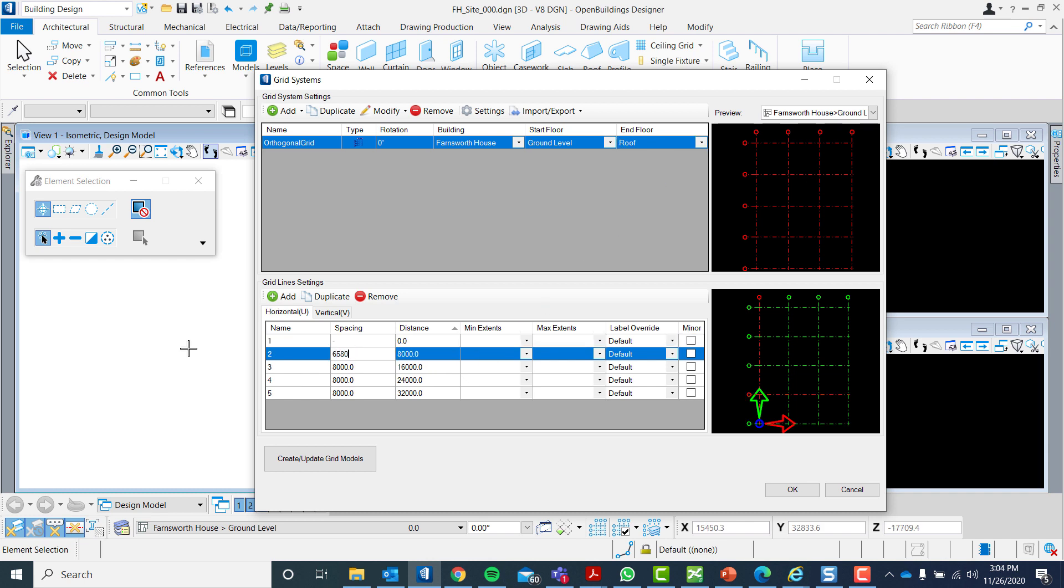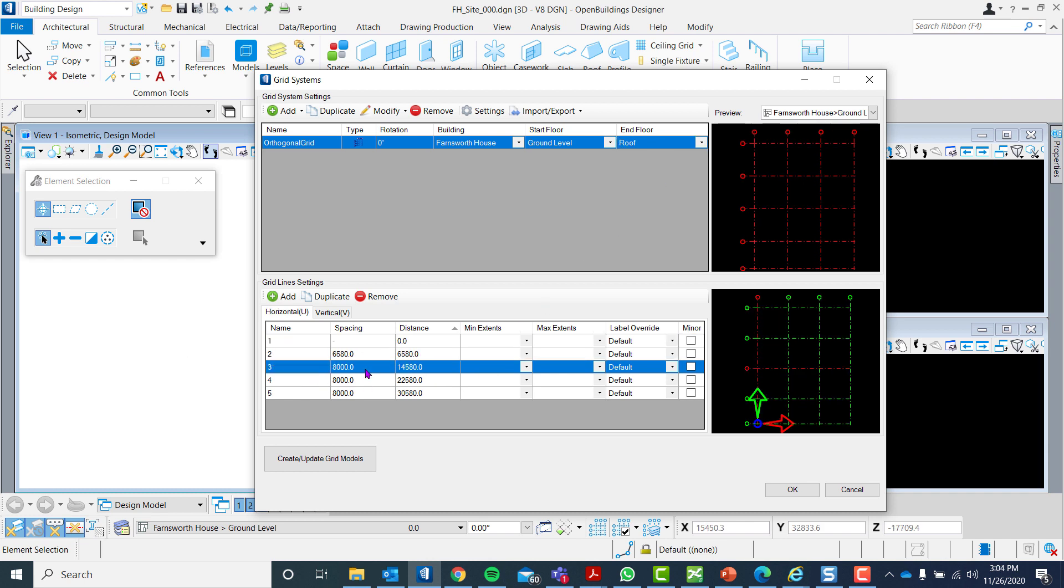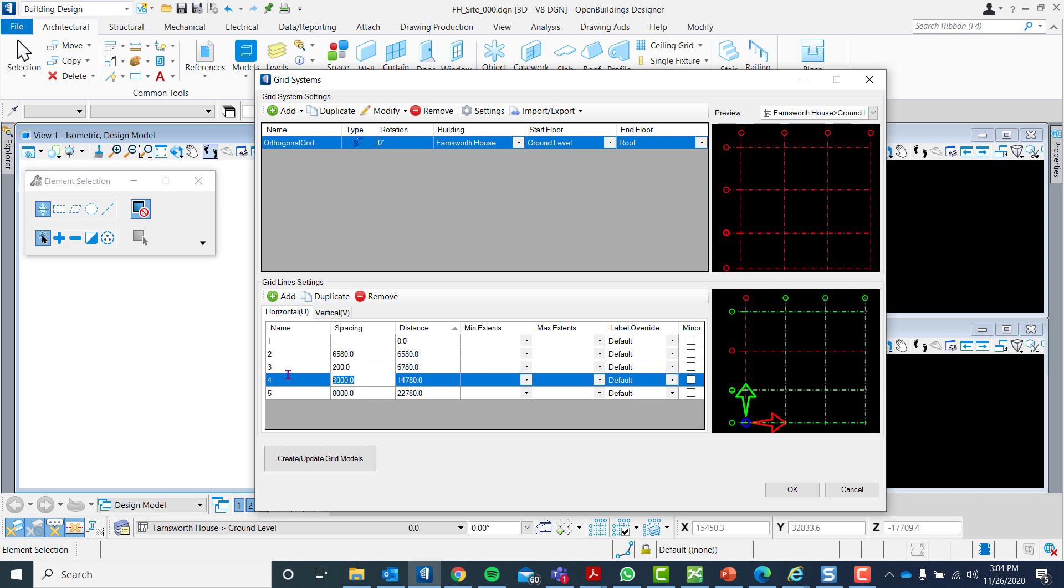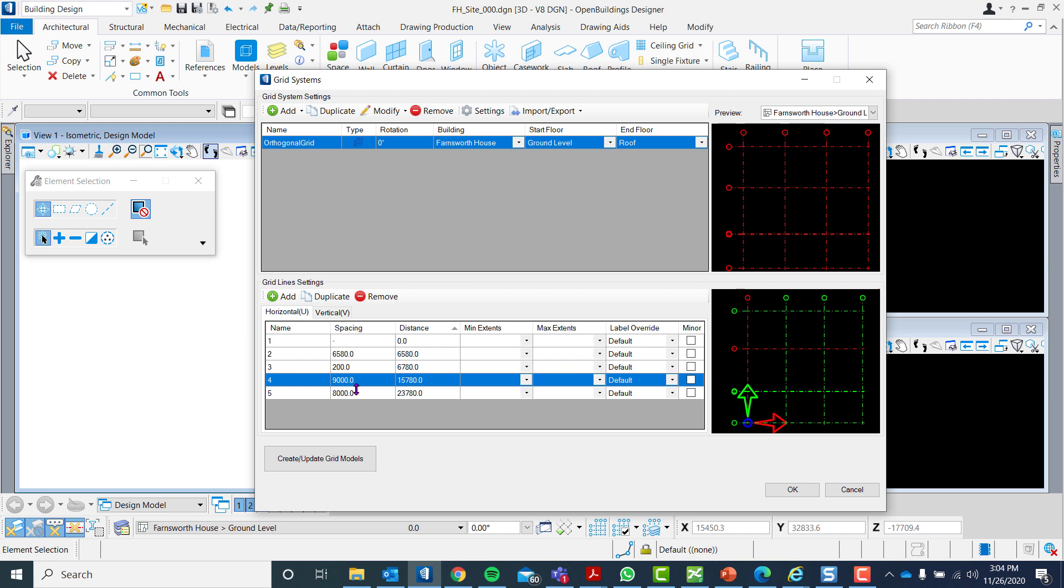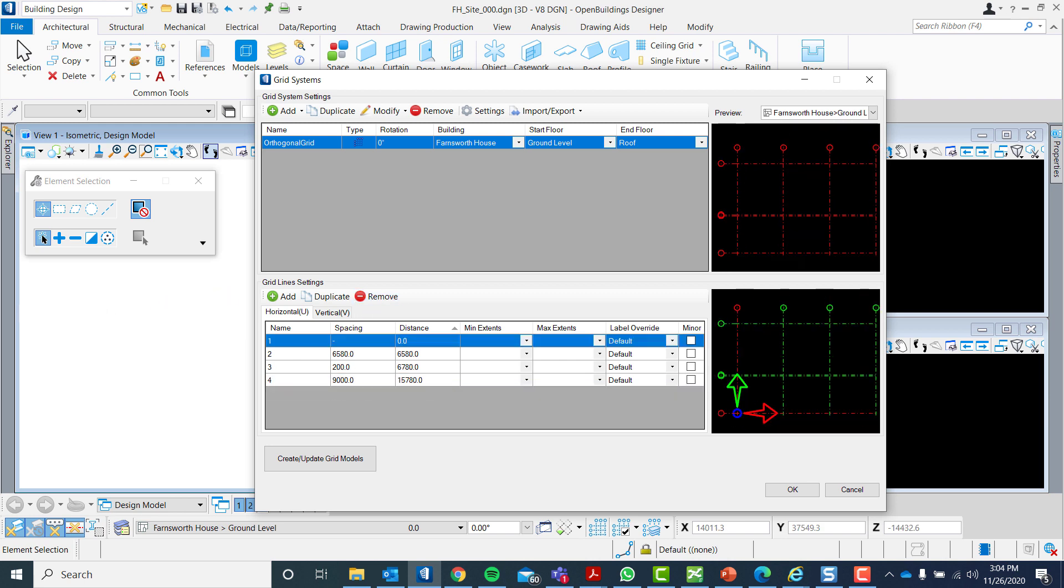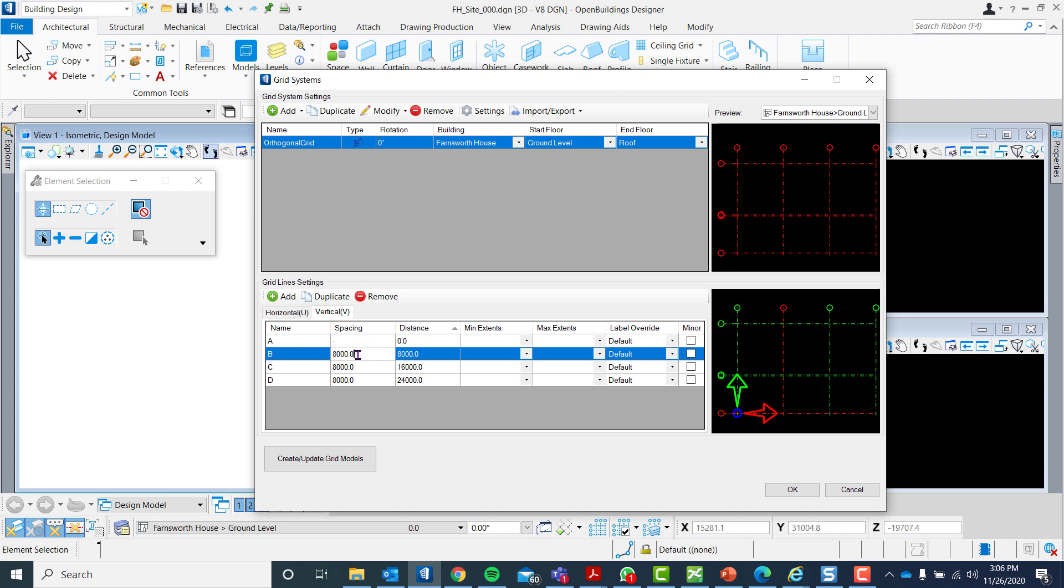We will then customize our horizontal grid from grids 1 to 4. Let us proceed to our vertical grids, which is from A to E.